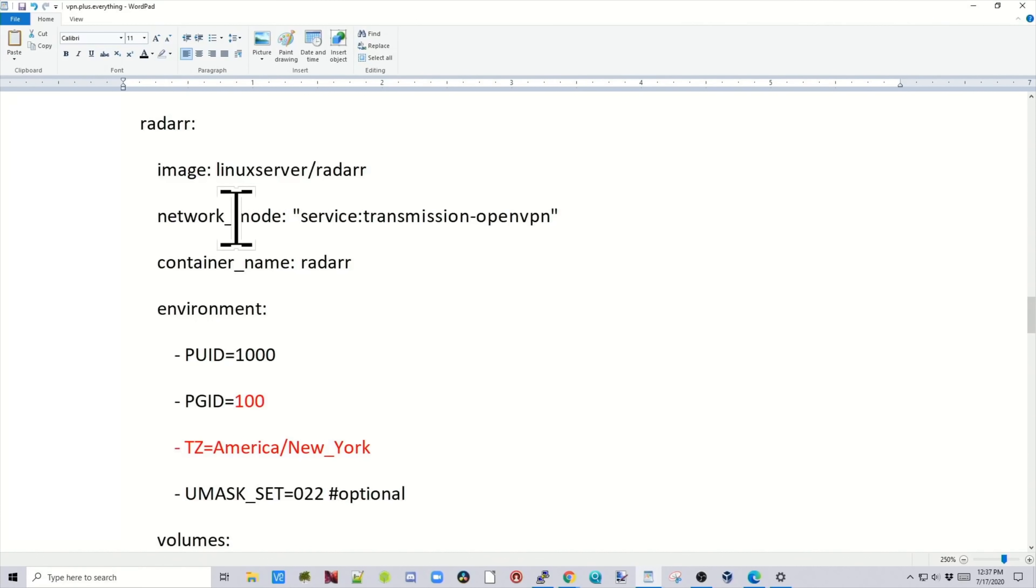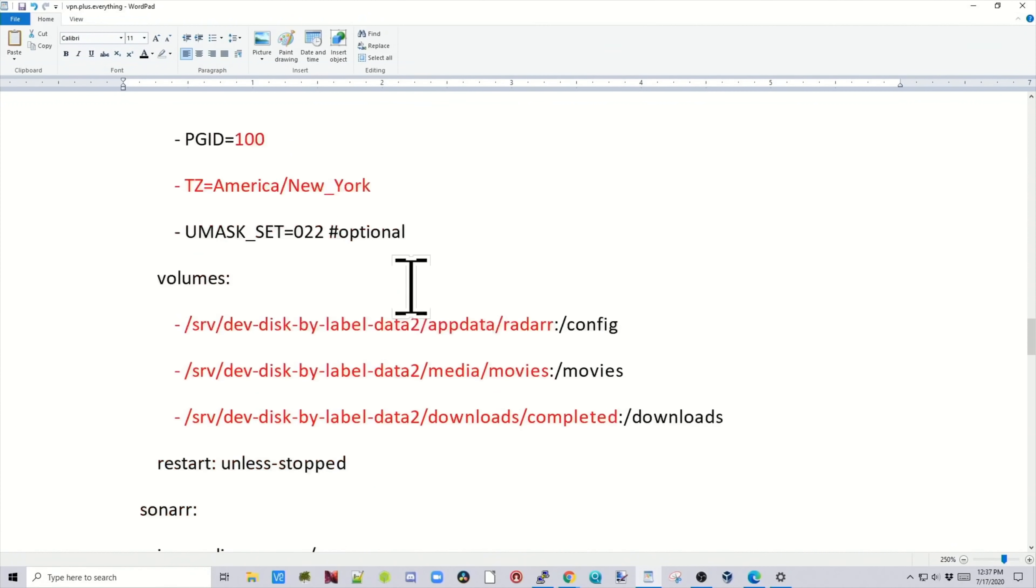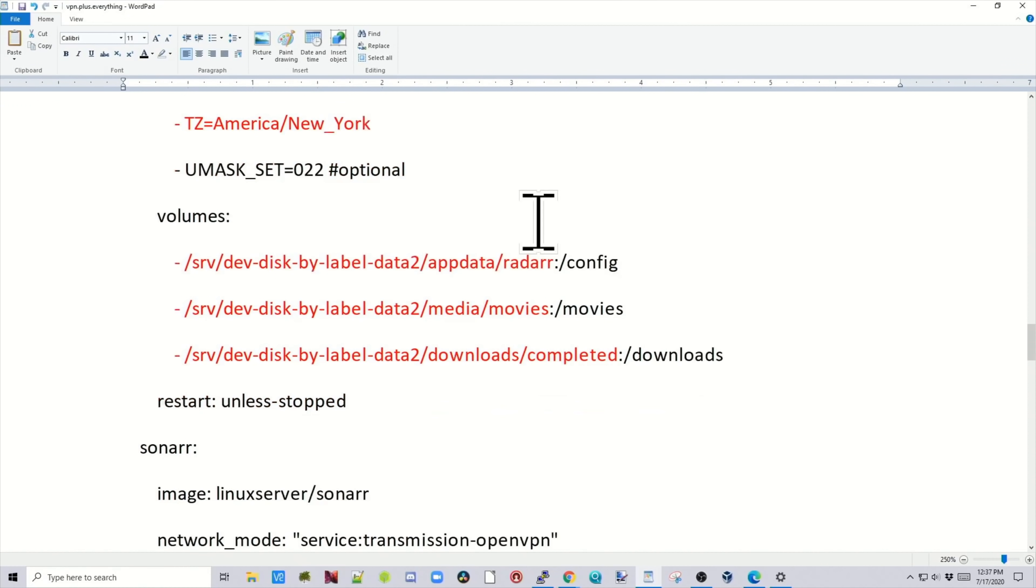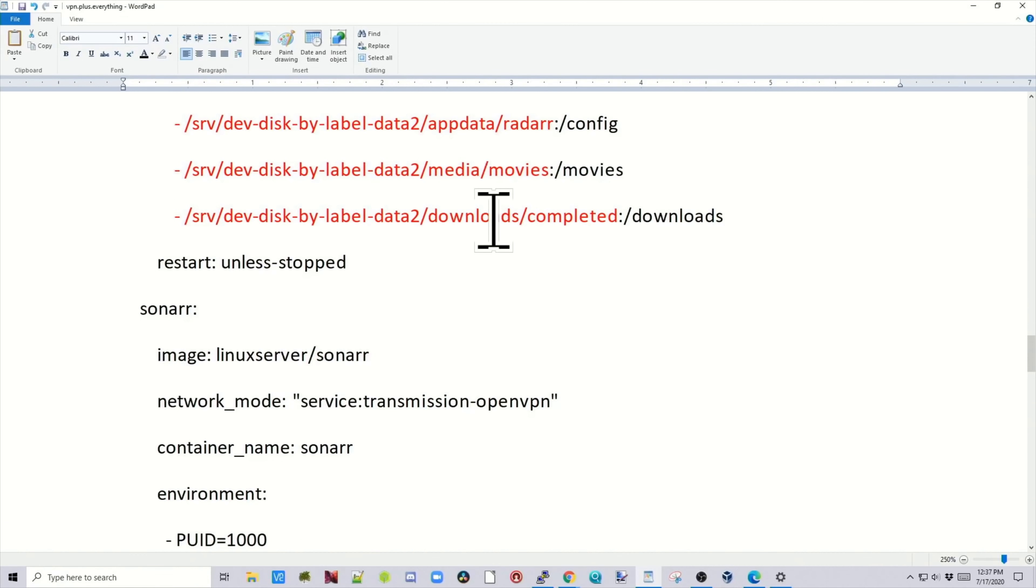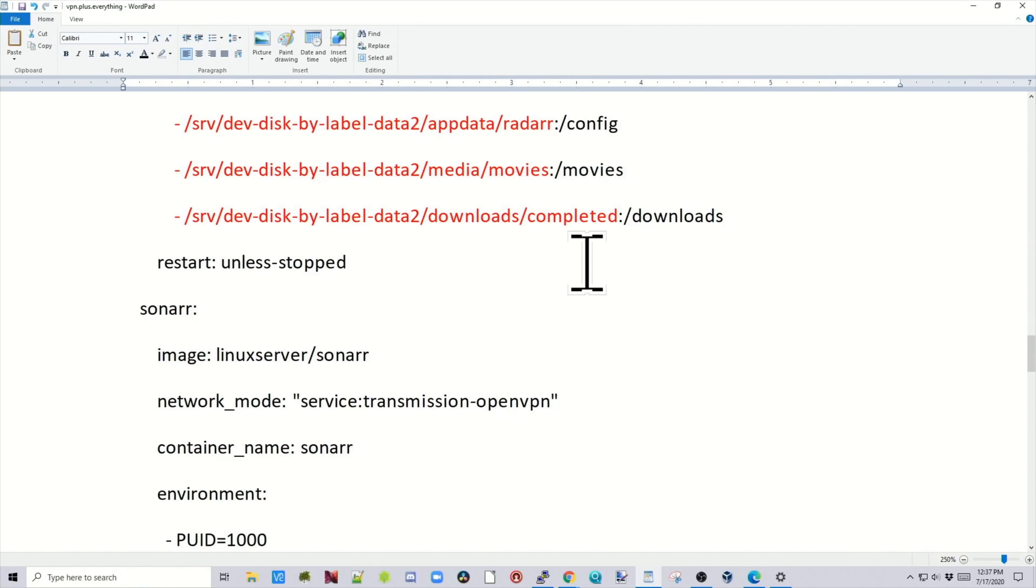Next is radar, and you can see it's very similar. So for radar, we have three folders. We have our config folder, our movies folder where the files will be deposited, and then our downloads completed. So that's where radar will look for any movies.